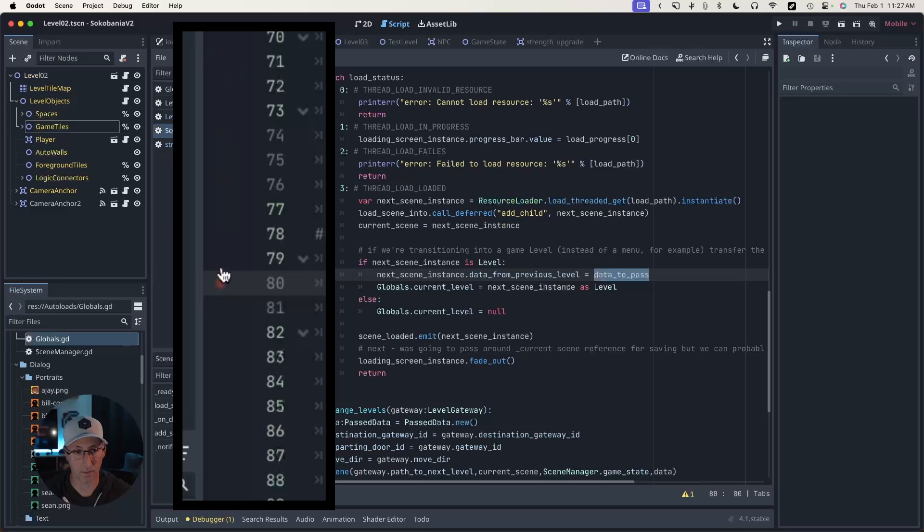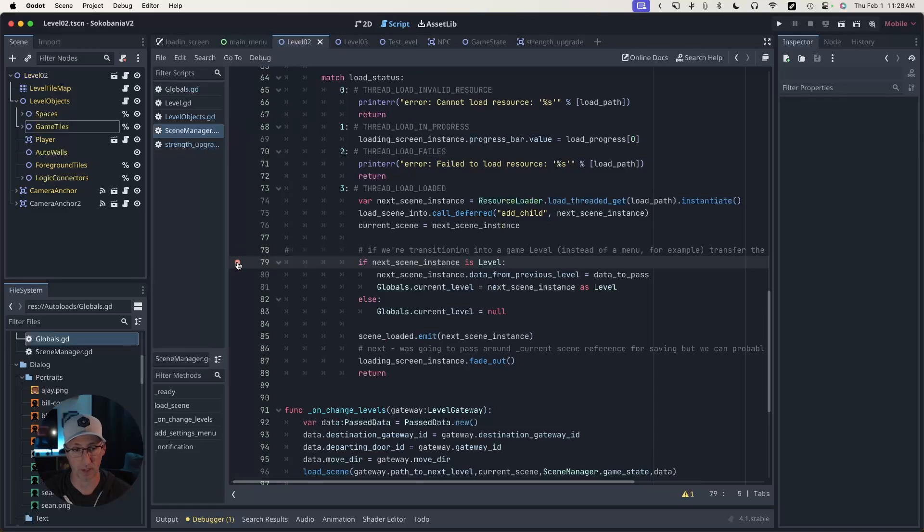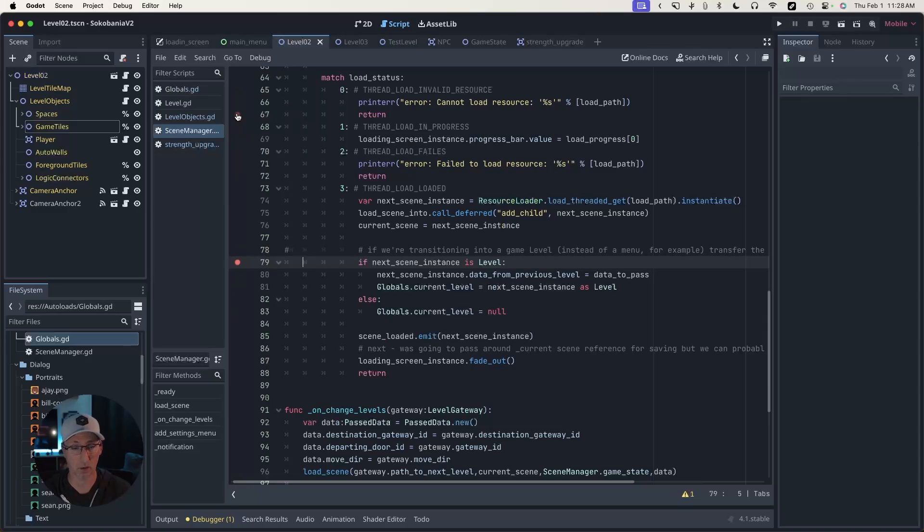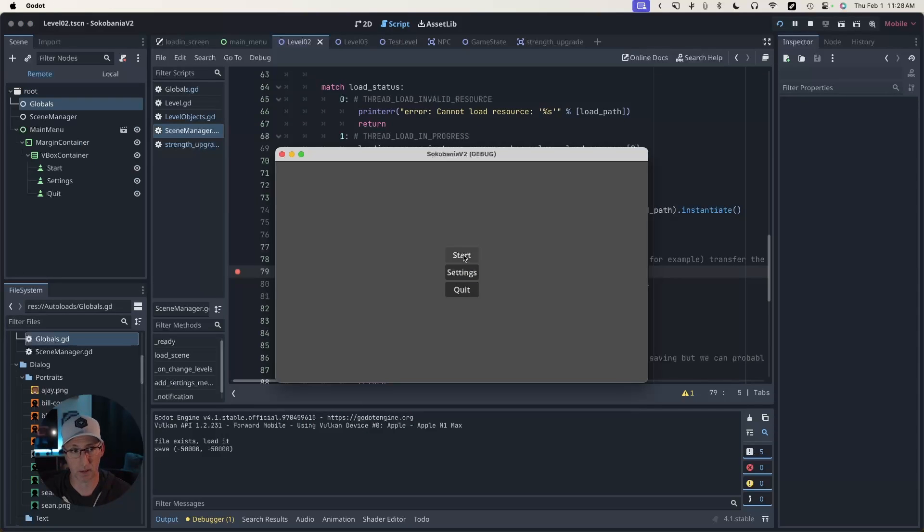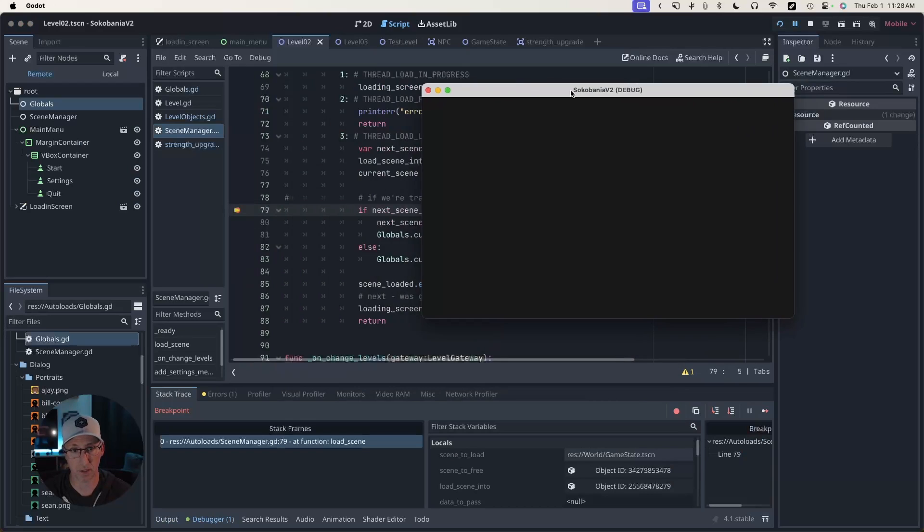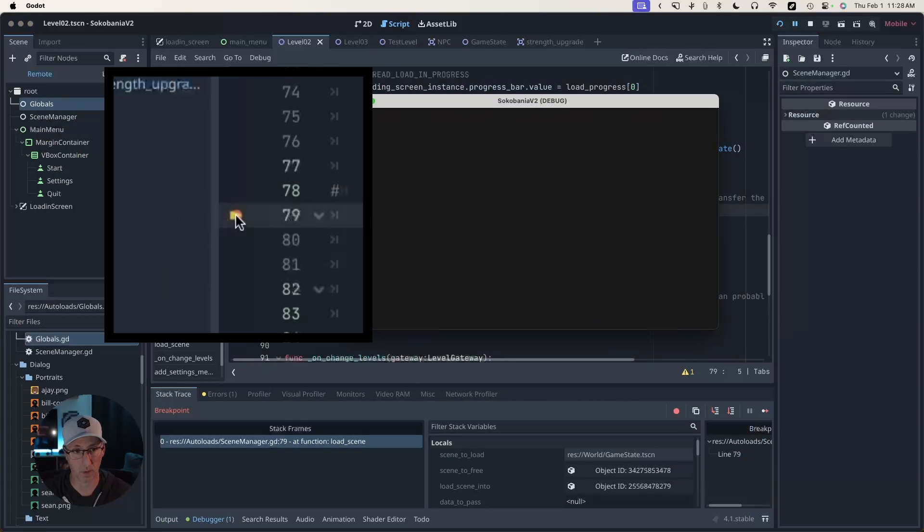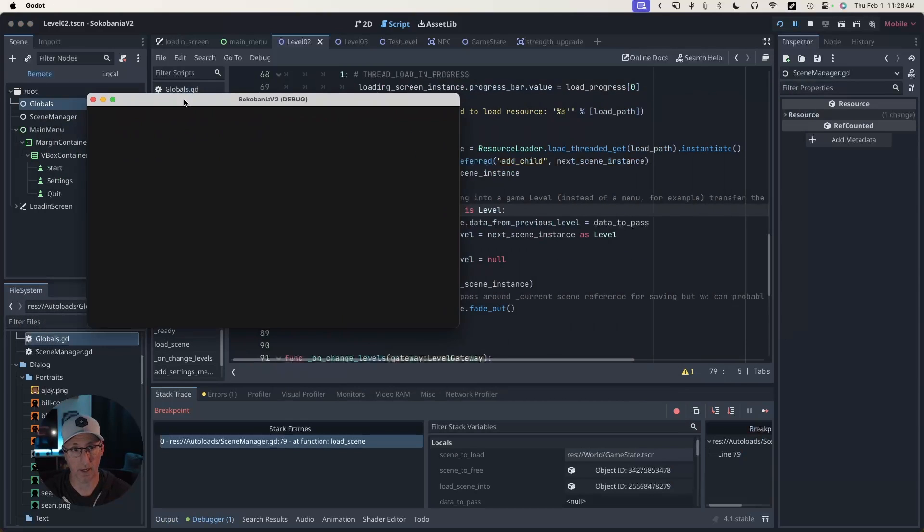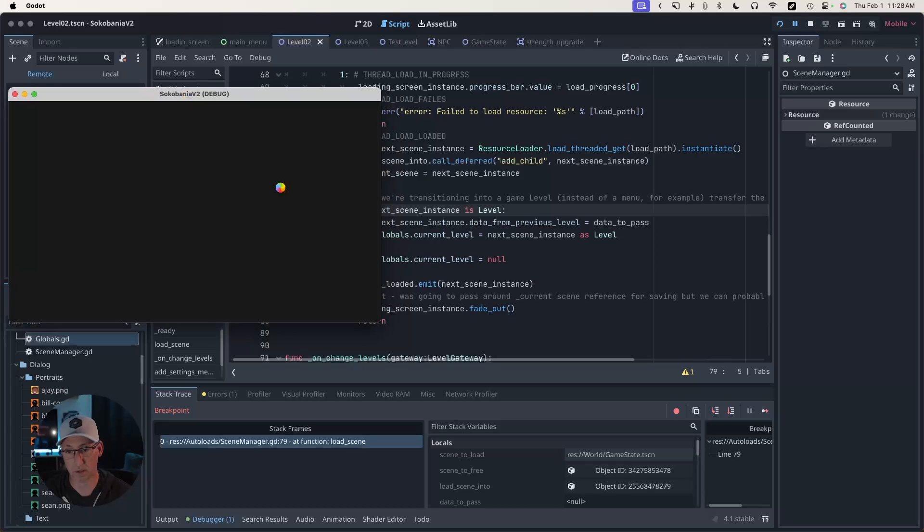This data to pass packet is where we're defining things like the door that the player came through and whether they're bringing a crate with them. This doesn't exist in the scene tree. So we can use the debugger by clicking in this margin here. You see this little red dot. When I click here, it creates this breakpoint, which means it's going to execute code up until that point and then it's going to stop.